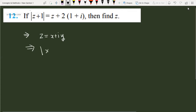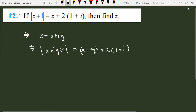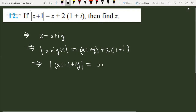If we substitute z here, we get: (x + iy + 1) = (x + iy) + 2(1 + i). We can rewrite the left side as (x + 1) + i·y. The right side becomes (x + 2) + i(y + 2).